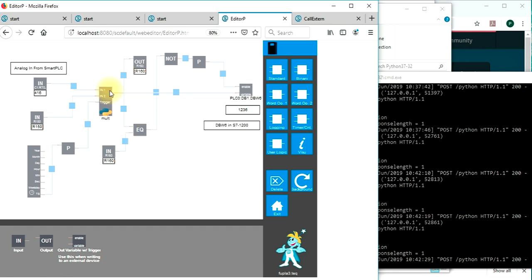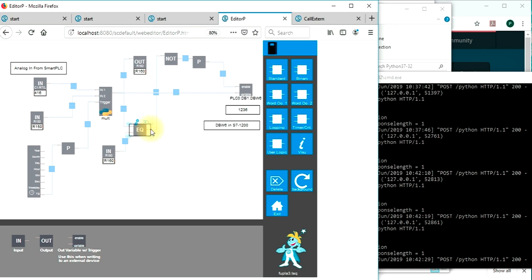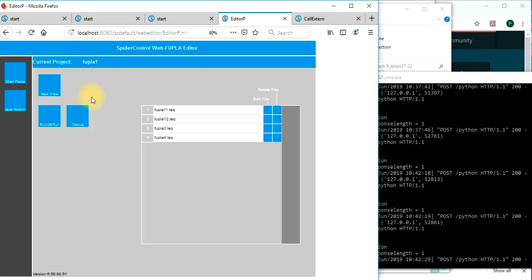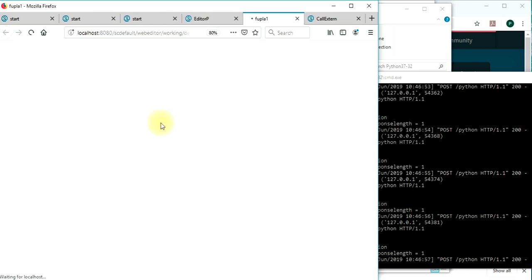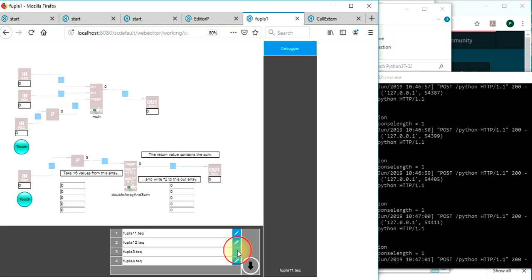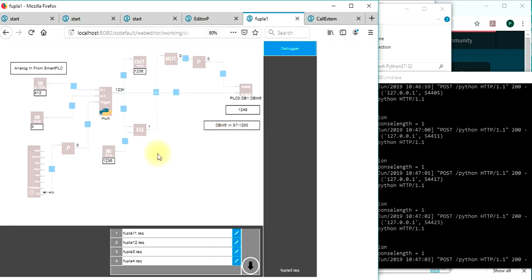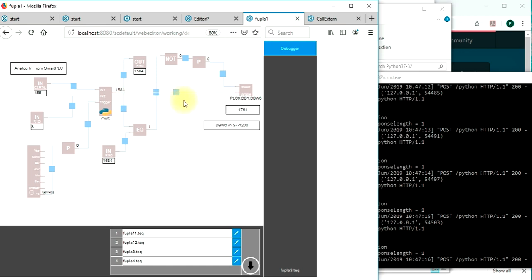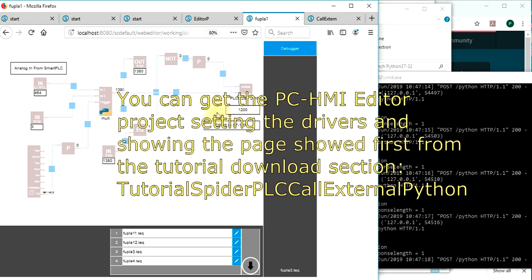We make an exit, do build and run, and start the debugger once again. And we see on this page how the execution is now done automatically. So if I change the input value of this analog input, the output will react correspondingly and write to the register.